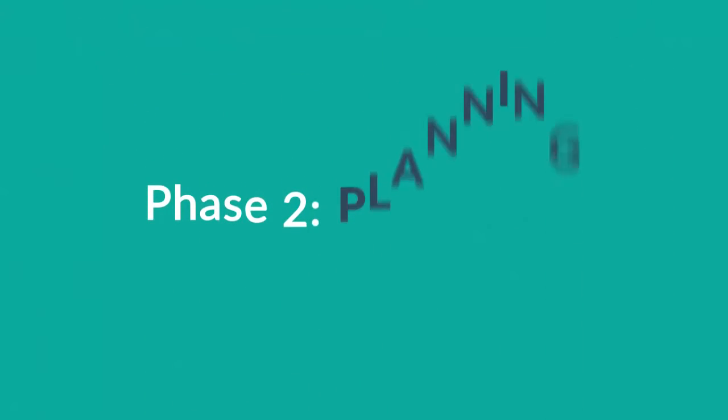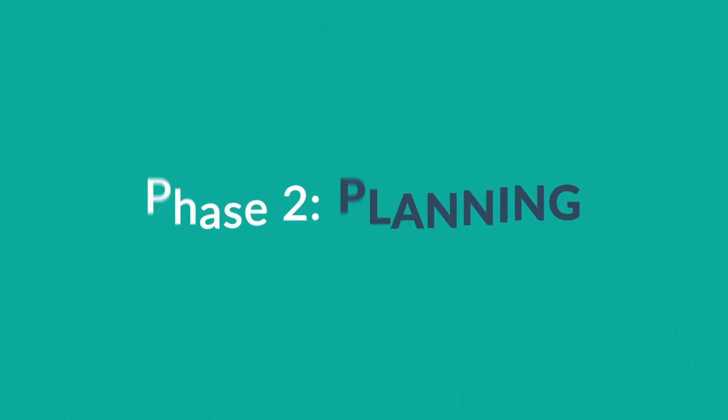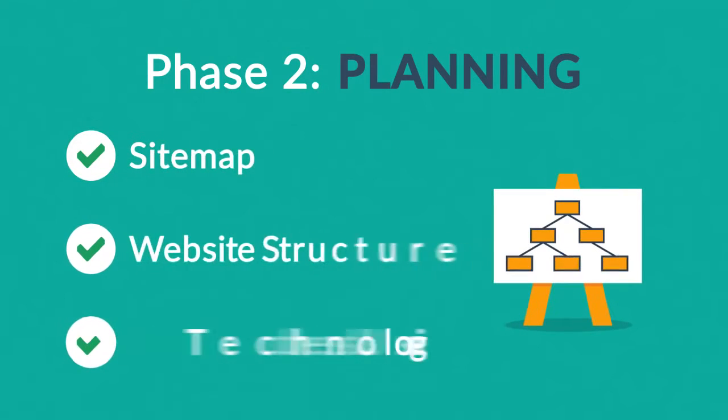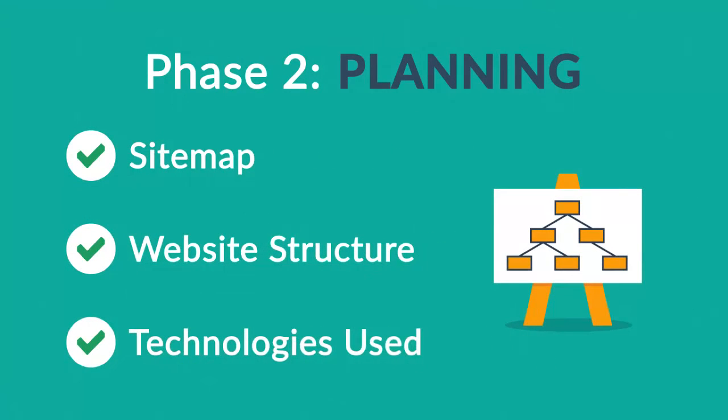Phase 2. Planning. A plan includes a definition of the sitemap, structure, and technologies that we're about to use.